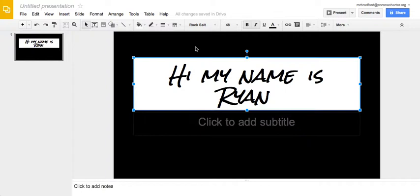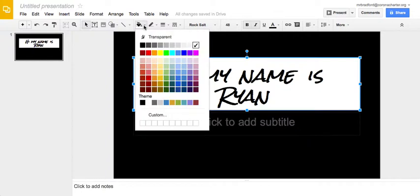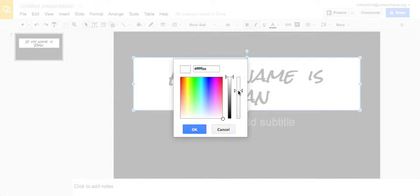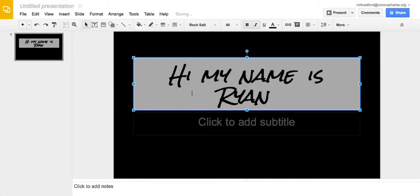But I kind of want to get this cool transparent look going. So I'm going to click fill color again, go down to custom. And then this slider over here, I can move up and down and actually change the transparency of my background.